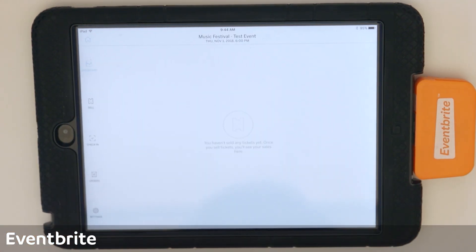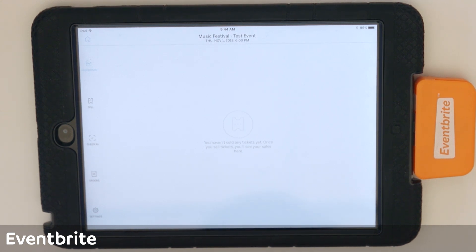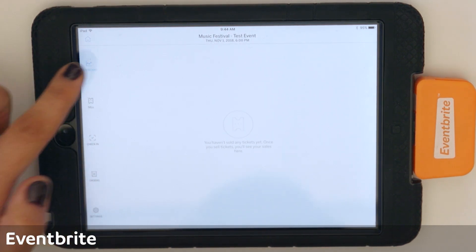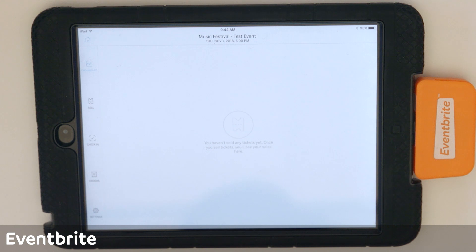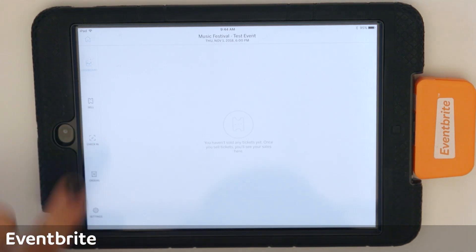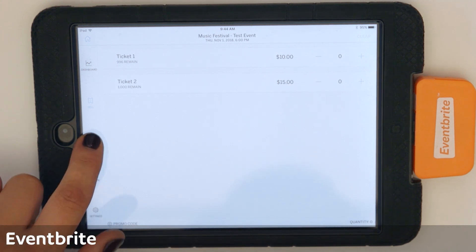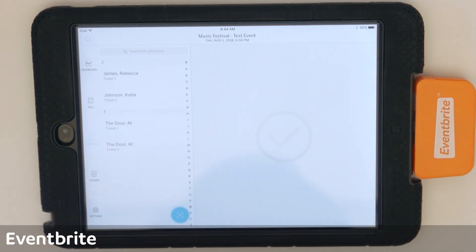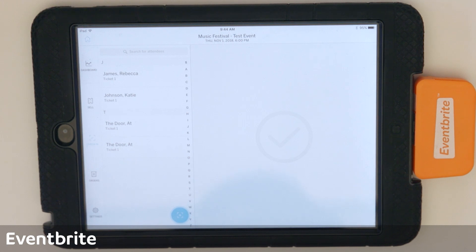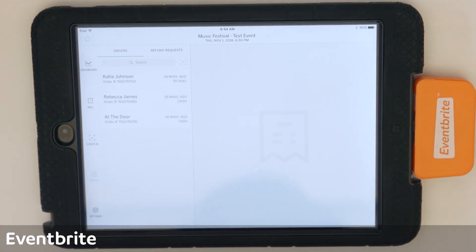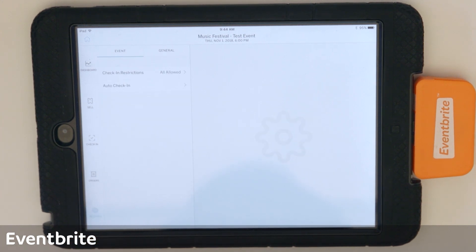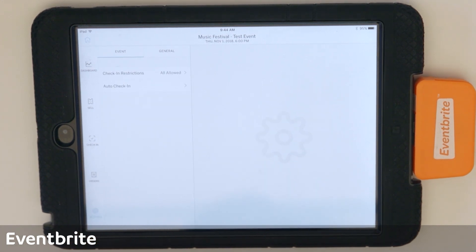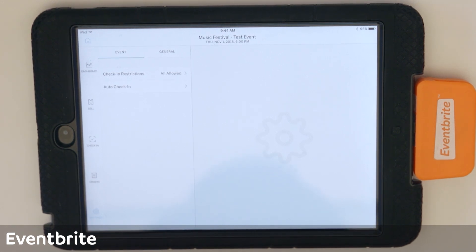So on your left are all of the functionalities that you can use within Eventbrite Organizer. Dashboard is going to give you the event stats, so gross ticket sales and number of tickets checked in. Sell is to actually sell tickets for your event. Check-in is where you can manually search or check in attendees. Orders is where you can conduct customer service, and settings is where you'll be able to set specific ticket types to be checked in, and also set up printing and name your device.